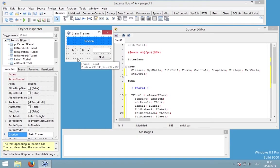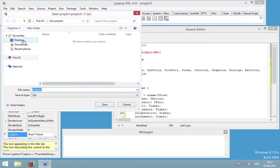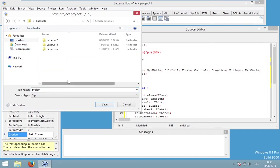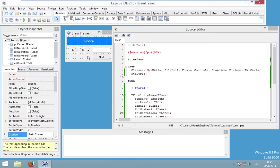I think this is everything we need and now we could start coding. But before we start, I would like to save my project in my tutorials folder. I think this is Lazarus minus 8. Let's rename this project to something like 'brain trainer'. Unit 1 is a good name. And now we need to generate our formula.